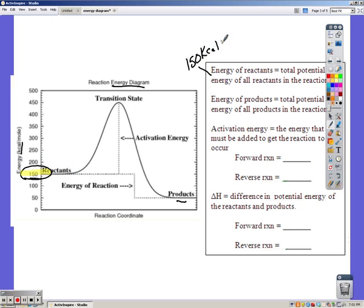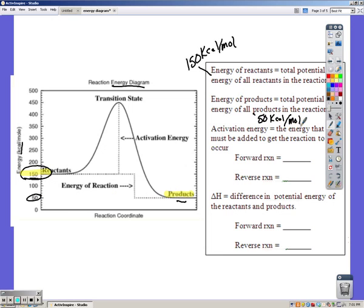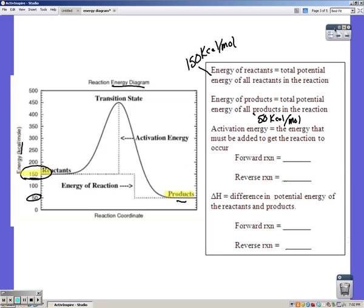The energy of the products — simply follow the line over — and the products are at 50 kilocalories per mole, so that's the potential energy of the products. Activation energy is the energy that has to be overcome for the reaction to take place. Reactants don't just become products; they have to have the required activation energy.